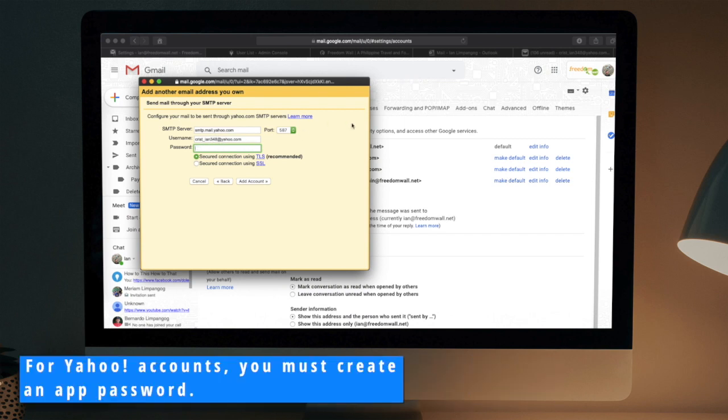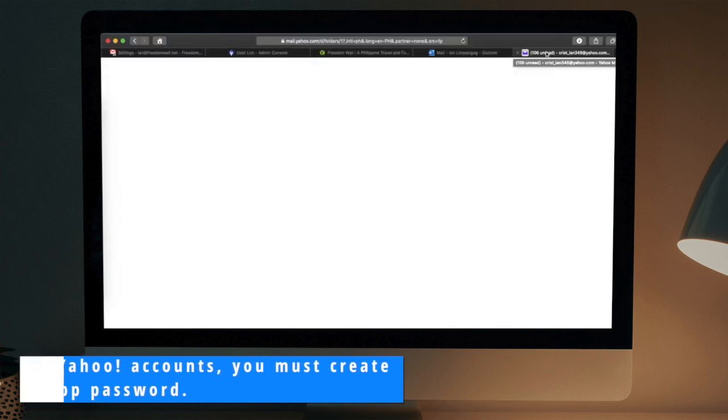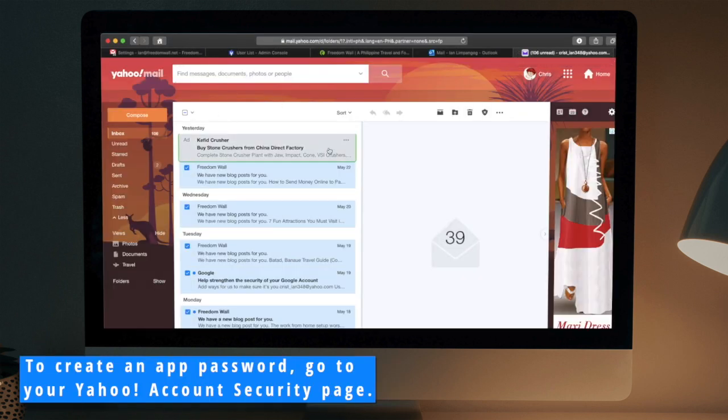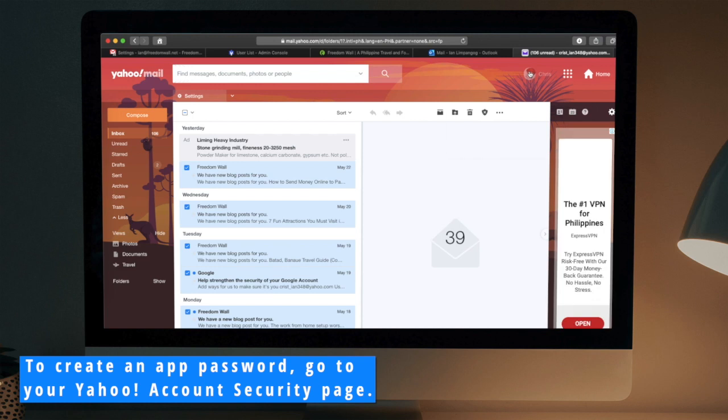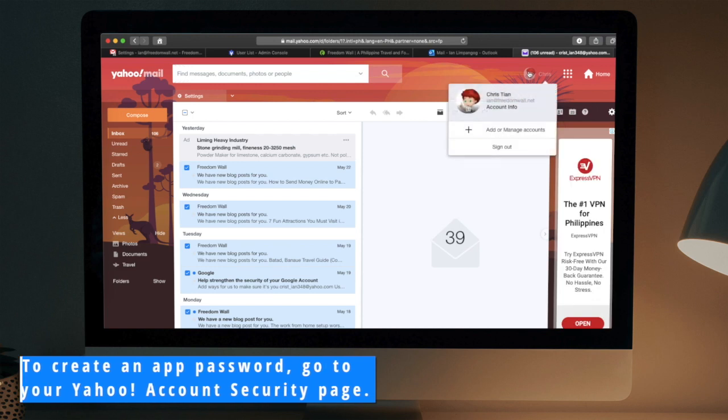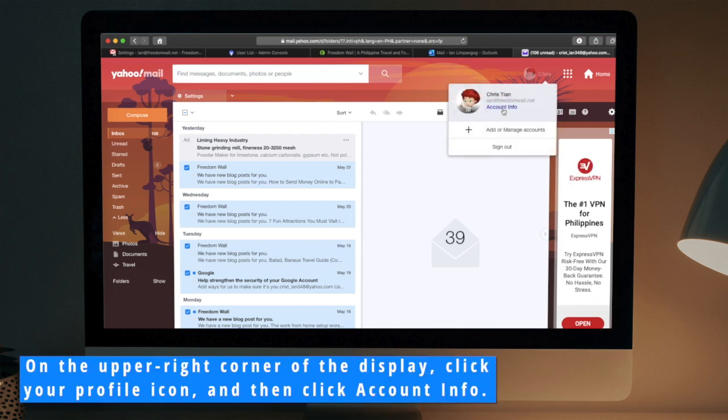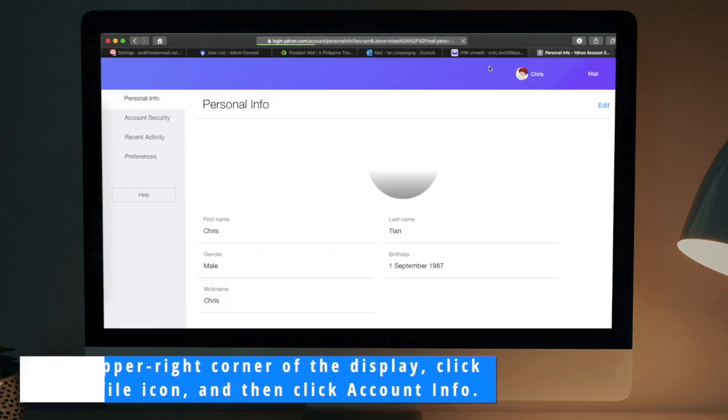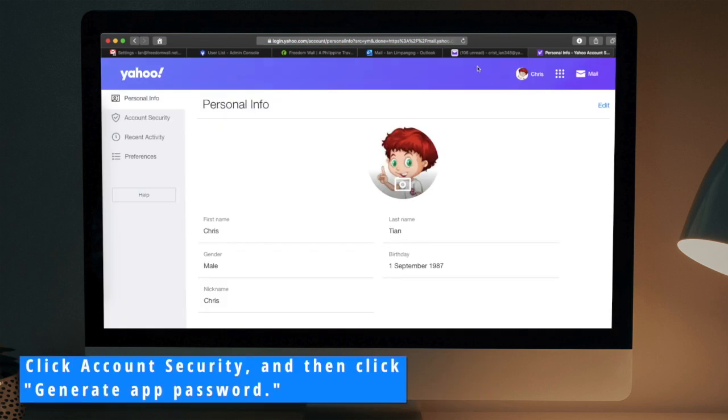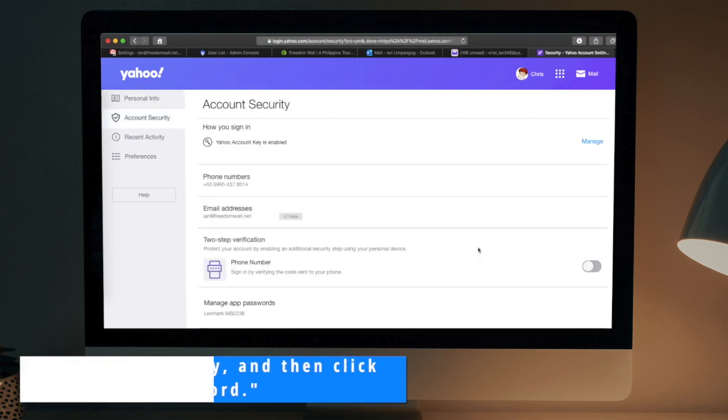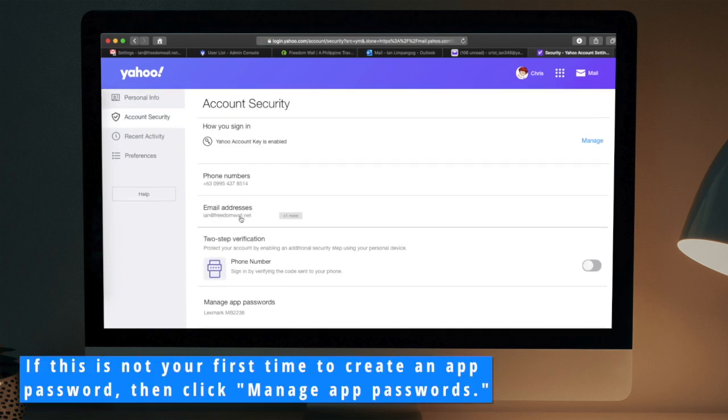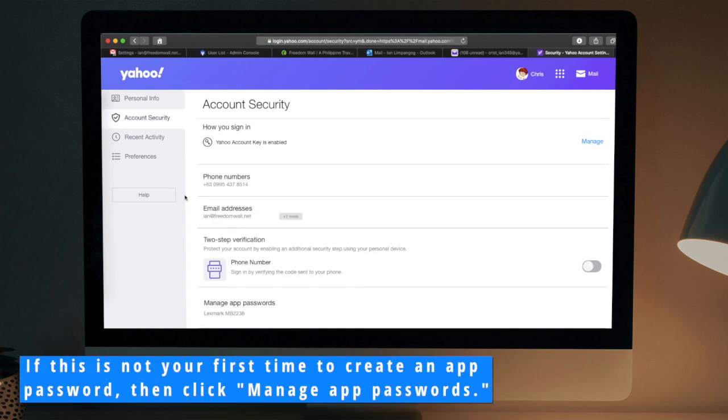For Yahoo accounts, you must create an app password. To create an app password, go to your Yahoo account security page. Click your profile icon and then click Account Info. Click Account Security and then click Generate App Password. If this is not your first time to create an app password, then click Manage App Passwords.